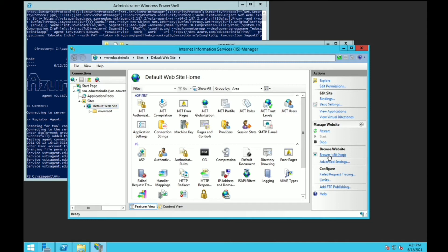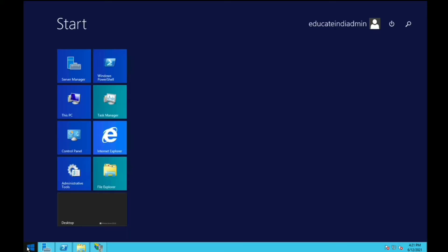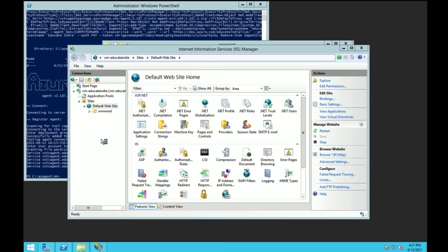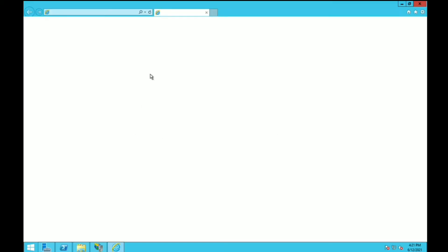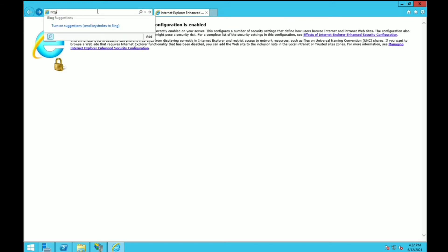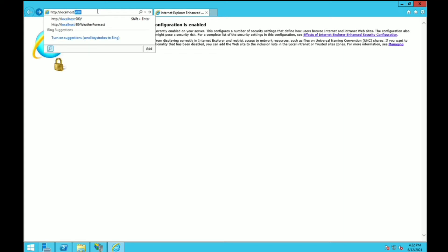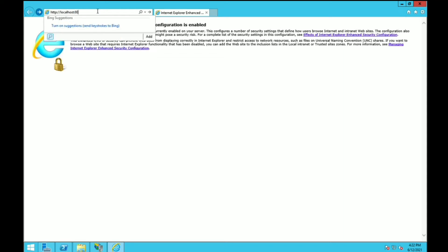Let's browse it. HTTP colon double slash localhost colon 80.